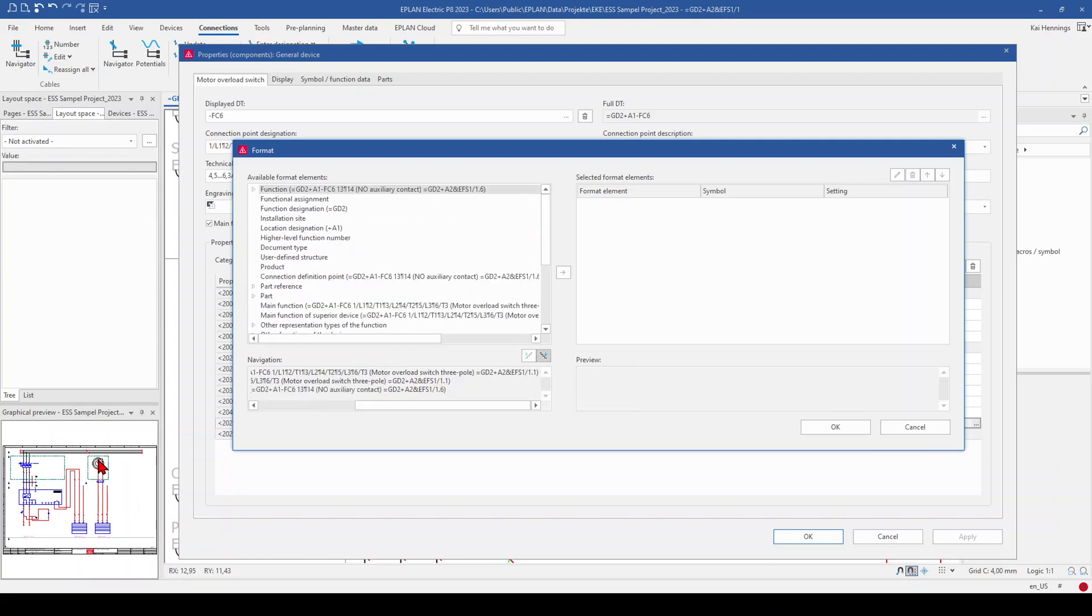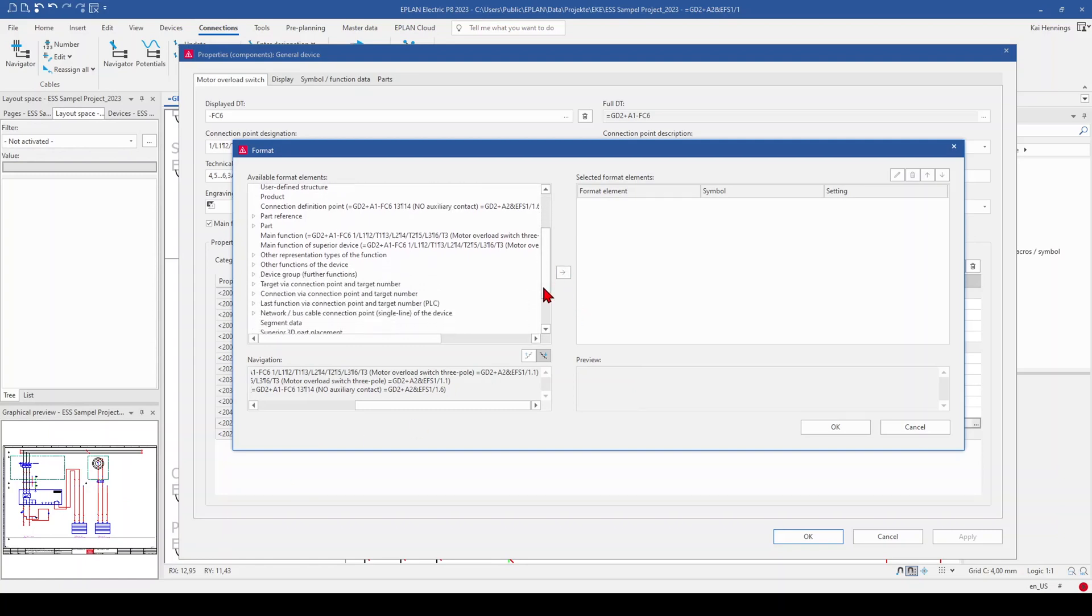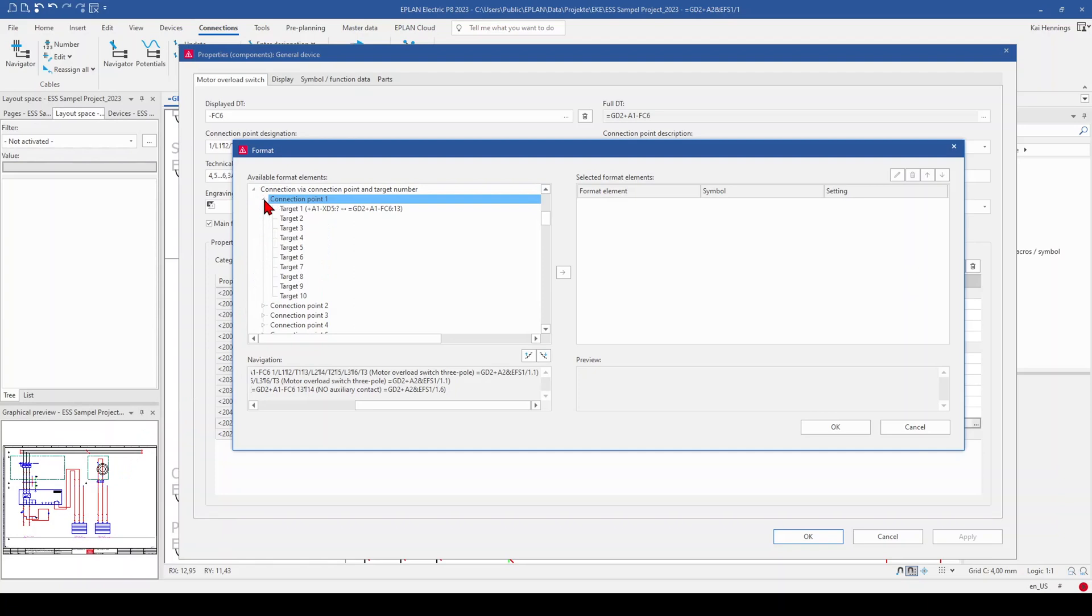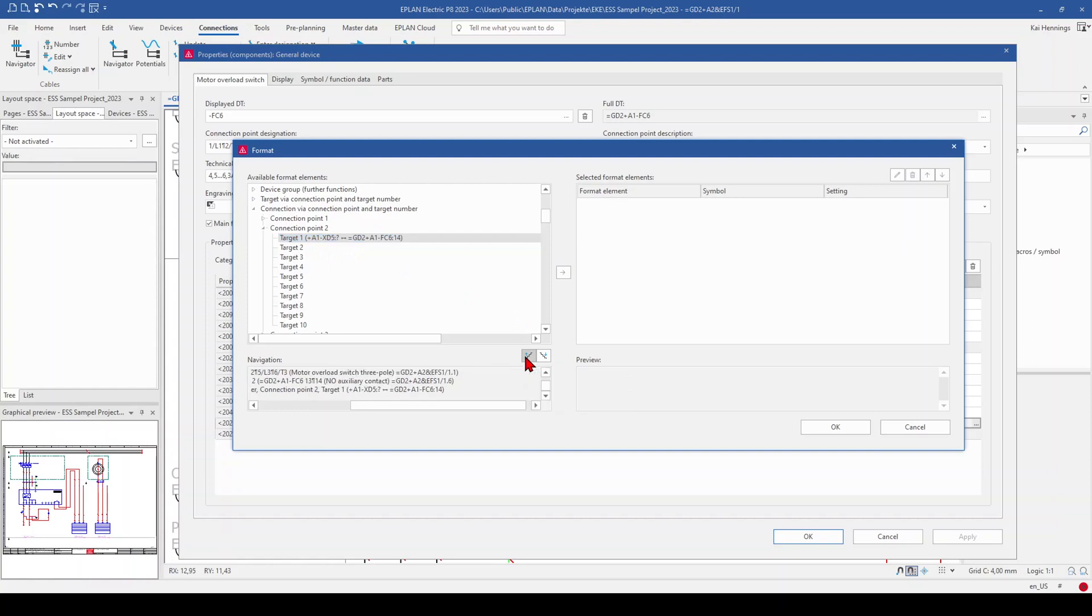And now we need to jump down to the digital input connection of the PLC box. So therefore we go to connection via connection point and target number. And here you can see when you click on connection point 1, it's this side. And when you click on connection point 2, it's the other side. So because the digital input is on the left side here on the PLC box, we use this connection point and go to the next level.